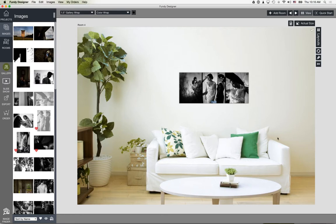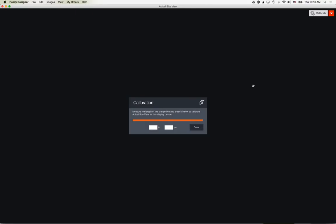Now that we've designed, let's go through the ordering process and export process. Then I'll show you how to conduct a sales session with your client, including things like going into an actual-size view.